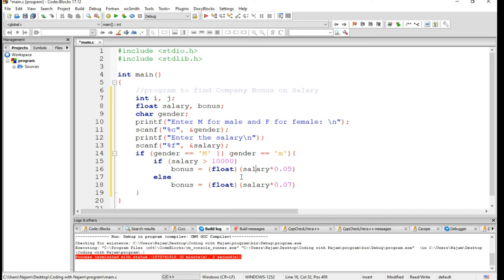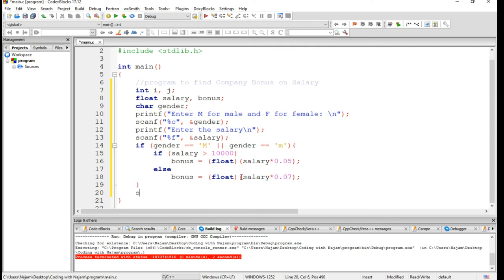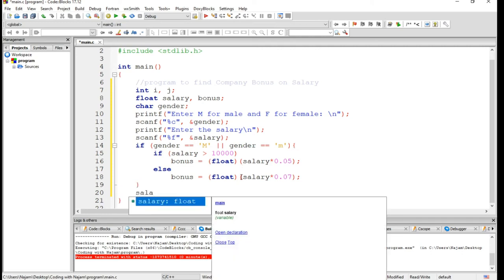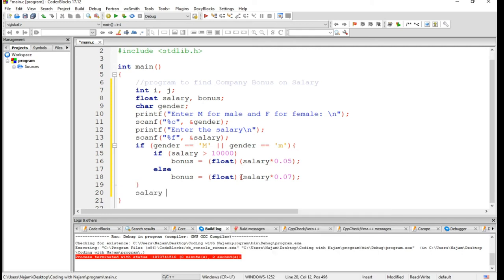Let's have semicolon here. Obviously semicolon is needed. Salary is plus equal to bonus.